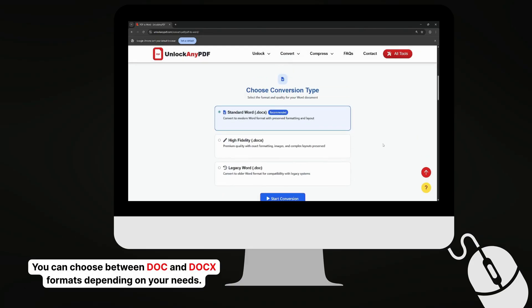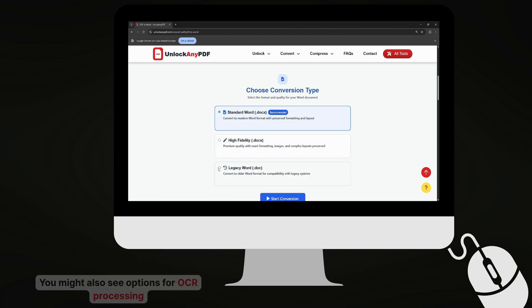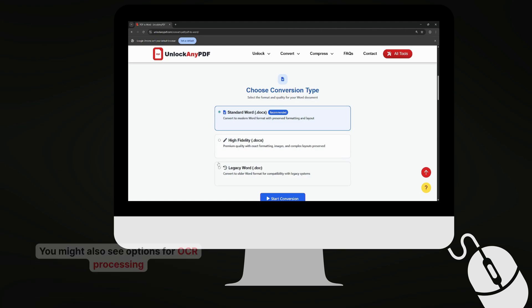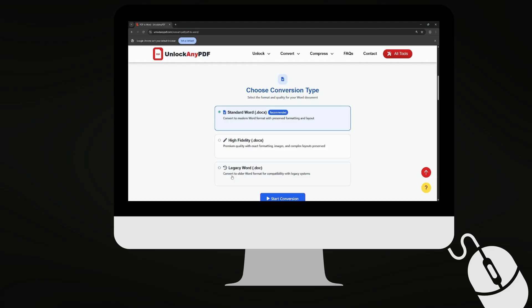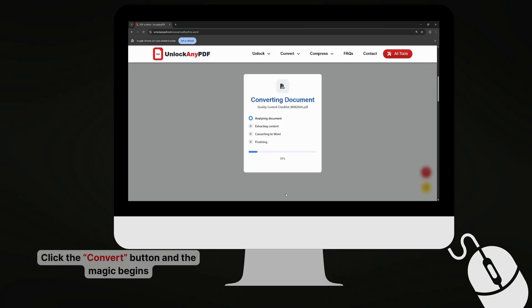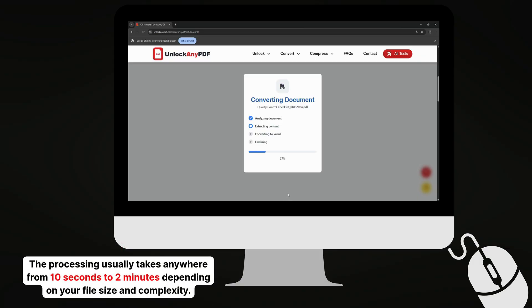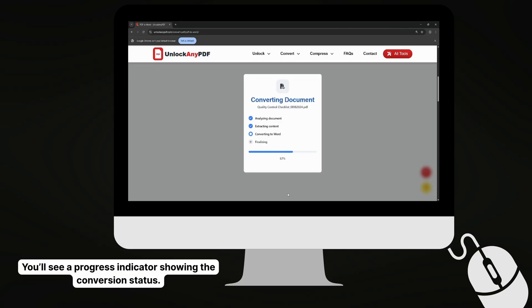You can choose between DOC and DOCX formats, depending on your needs. DOCX is generally recommended as it's the modern Word format and handles formatting better. You might also see options for OCR processing if your PDF contains scanned images or text that needs optical character recognition. After selecting your preferences, click the Convert button and the magic begins. The processing usually takes anywhere from 10 seconds to 2 minutes, depending on your file size and complexity. You'll see a progress indicator showing the conversion status.